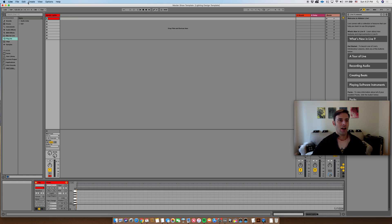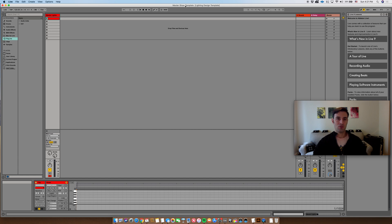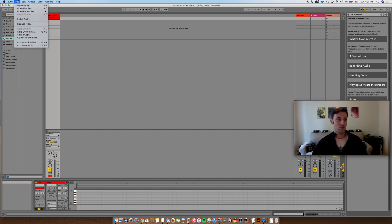So now let's go ahead and save this again. This will just become our master show template. So let's say you're starting your next tour and you want a different song order or you want different show. You'd start with this master show template.